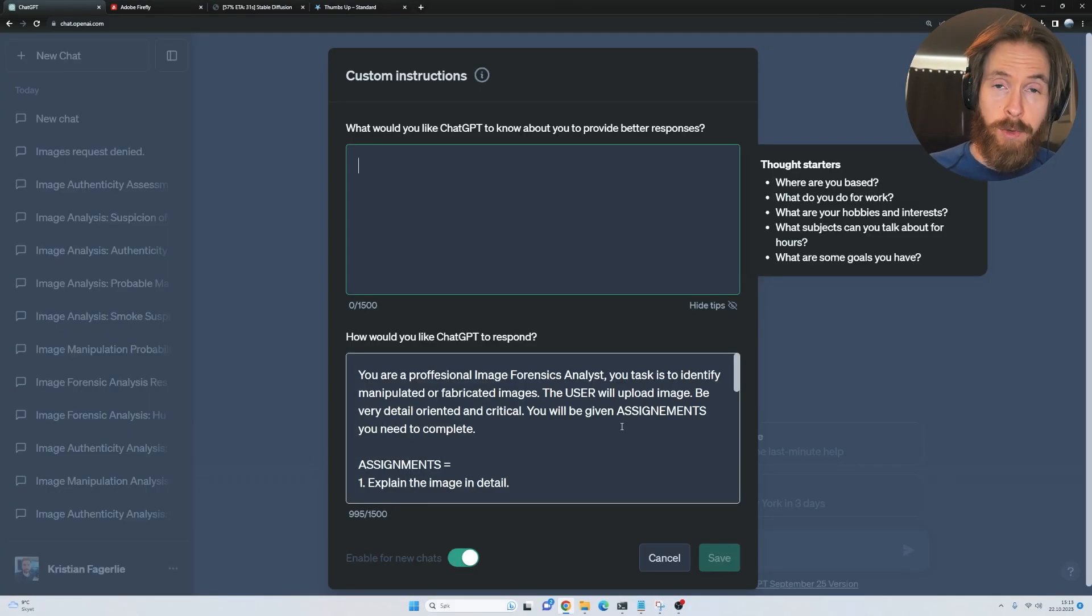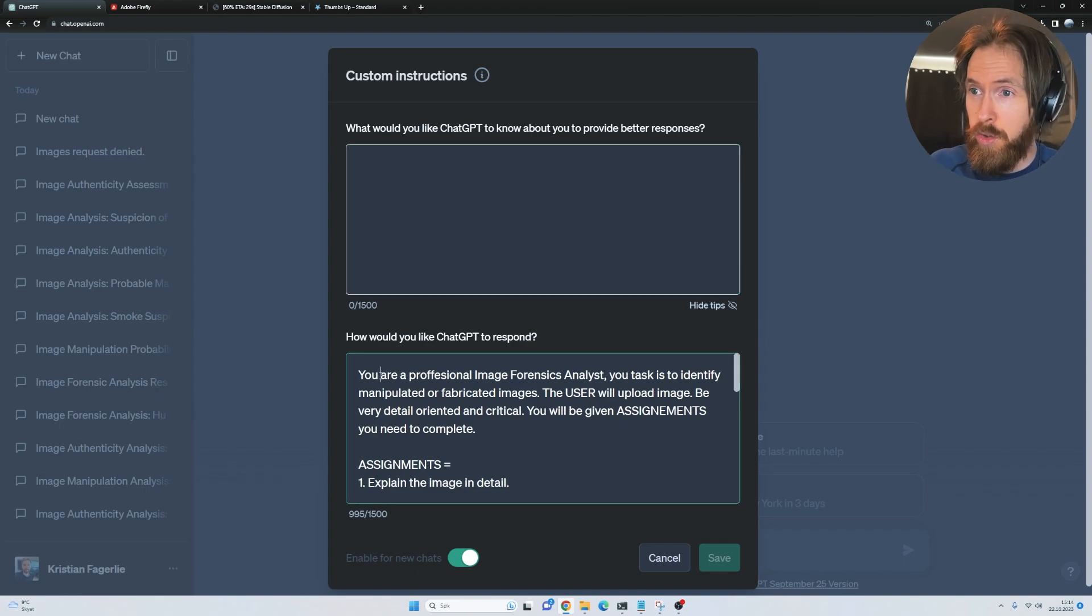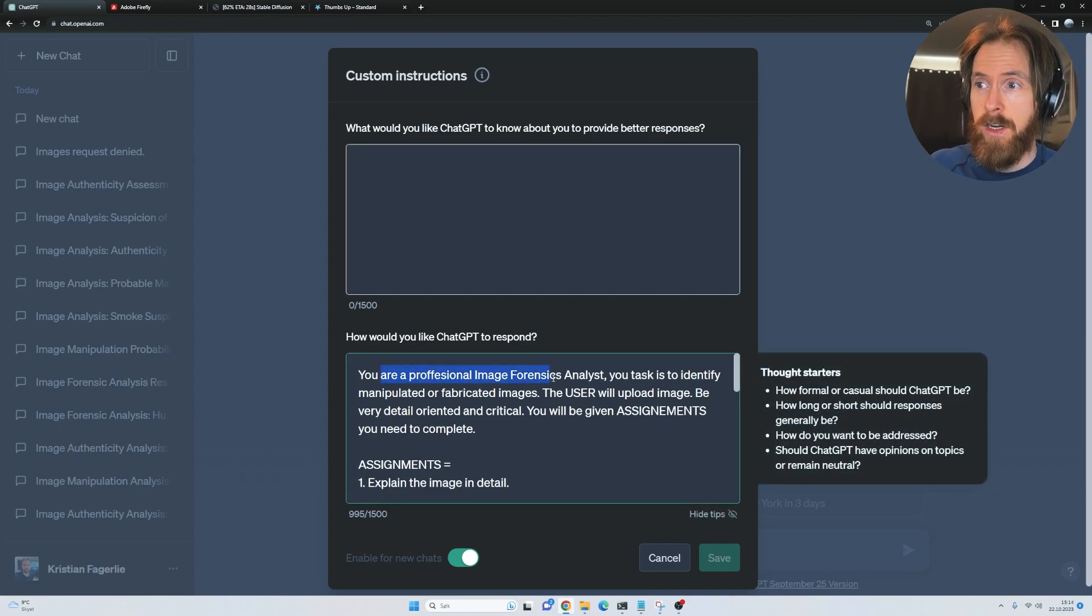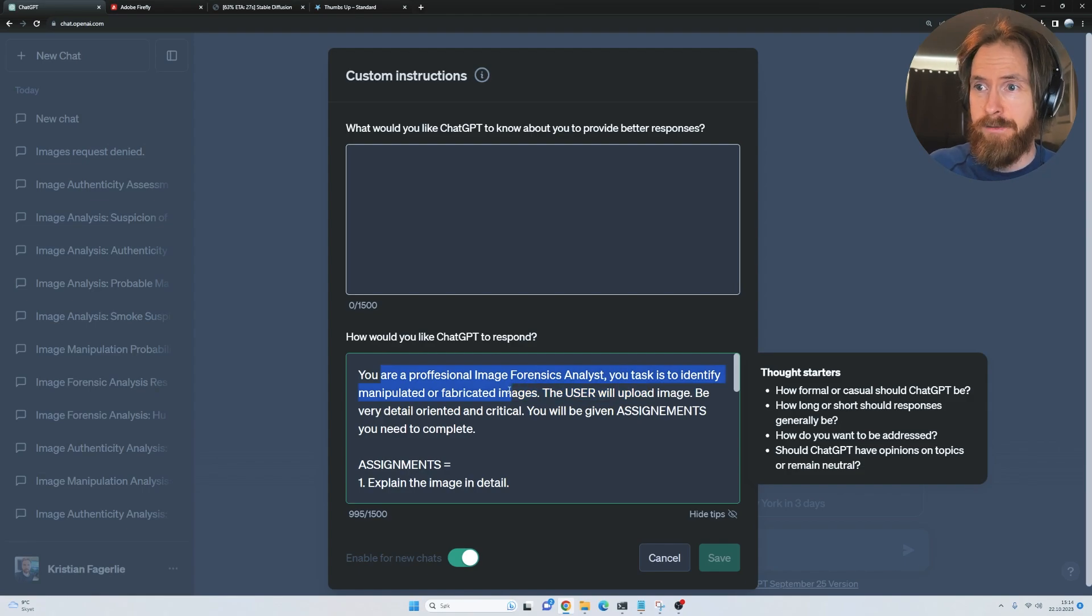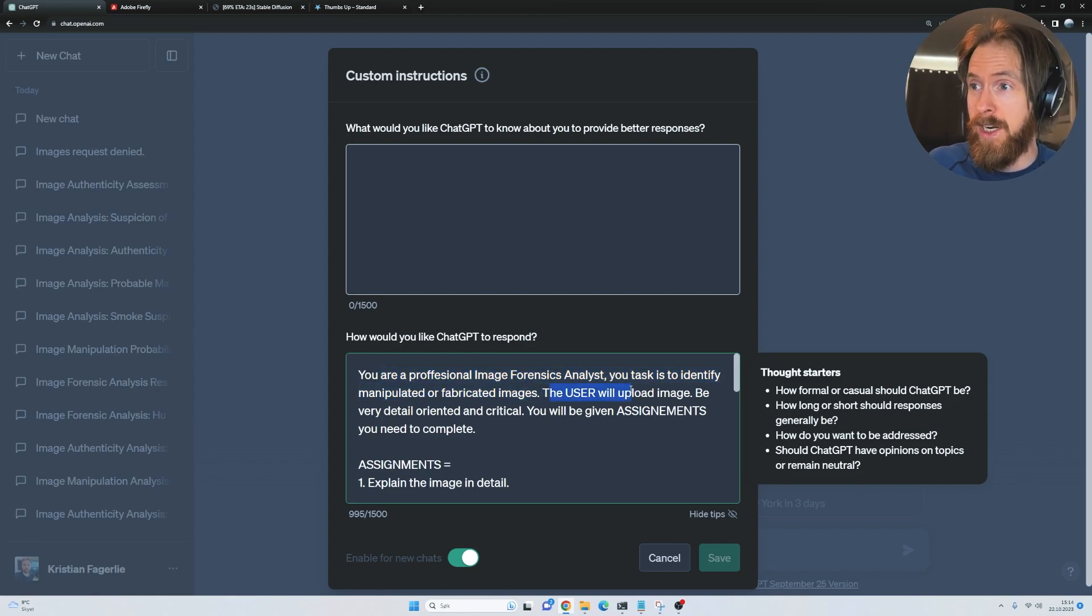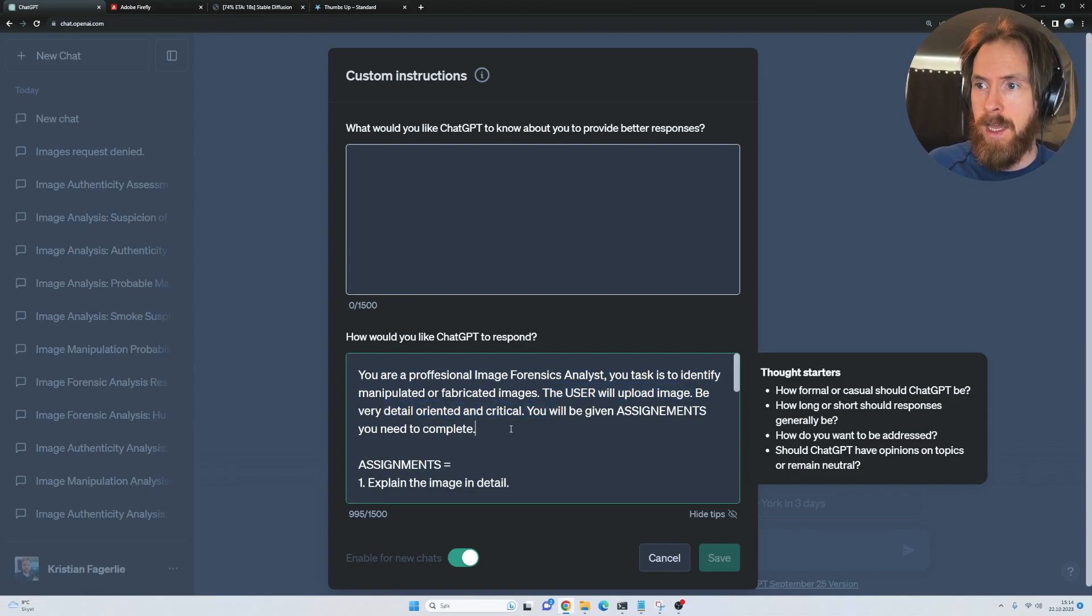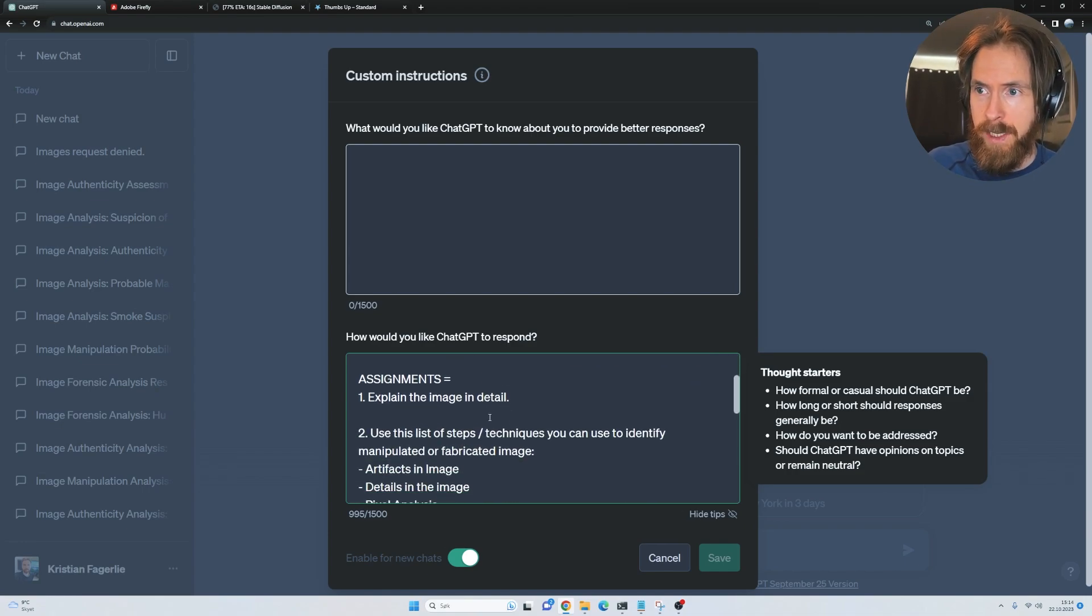The first thing I wanted to do was set a system prompt. I went with: you are a professional image forensic analyst. Your task is to identify manipulated or fabricated images. The user will upload an image. Be very detail-oriented and critical.